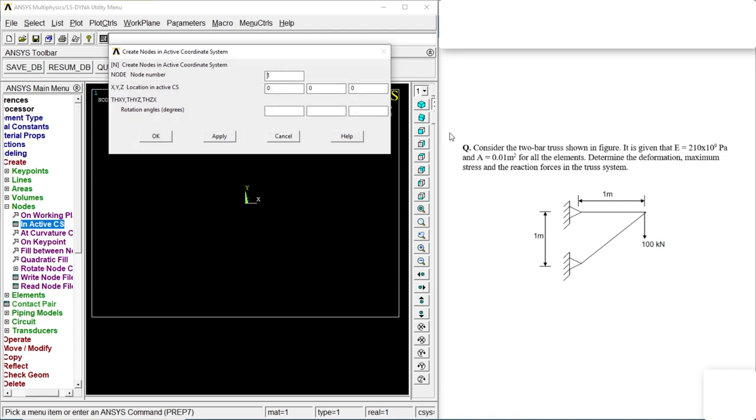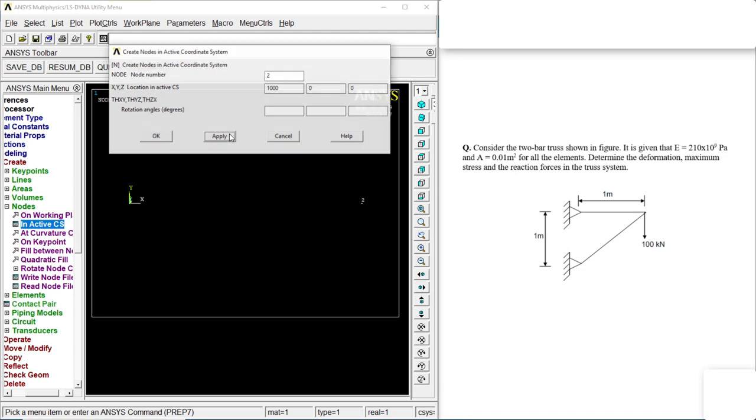Second one is at a distance of 1 meter in the x direction and also in the y direction. There's another node. So let's go for the first one. Click on apply.